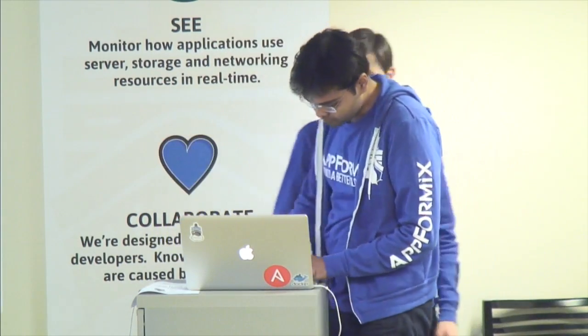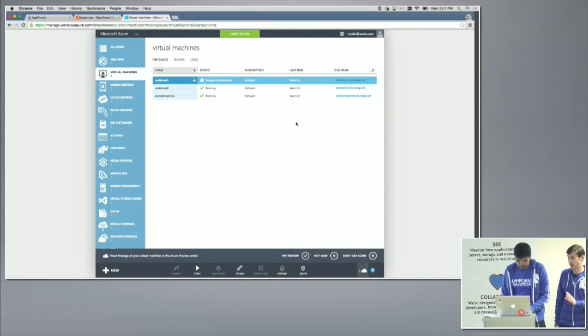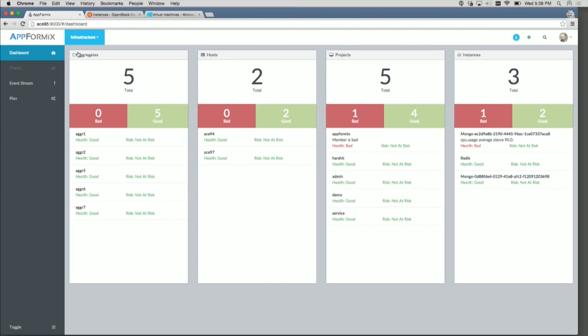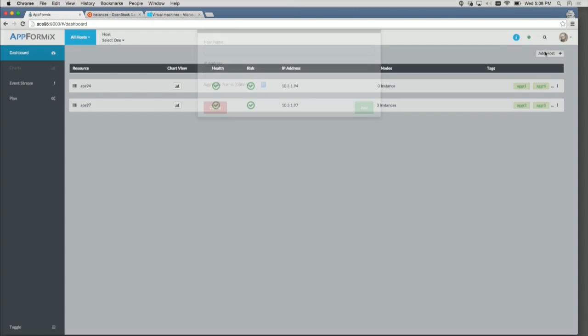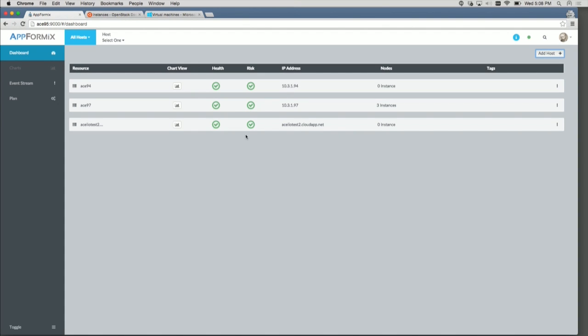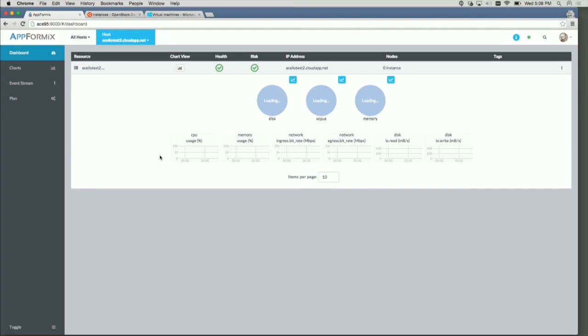We can also deploy our agent on a server in the public cloud. My colleague Harshit is going to show us an Azure system — it's a Linux host running on Azure — and he's going to add that into the set of hosts we want to monitor. How does that talk back to your on-premises solution? What security is wrapped around that agent talking from Azure back to on-premises?